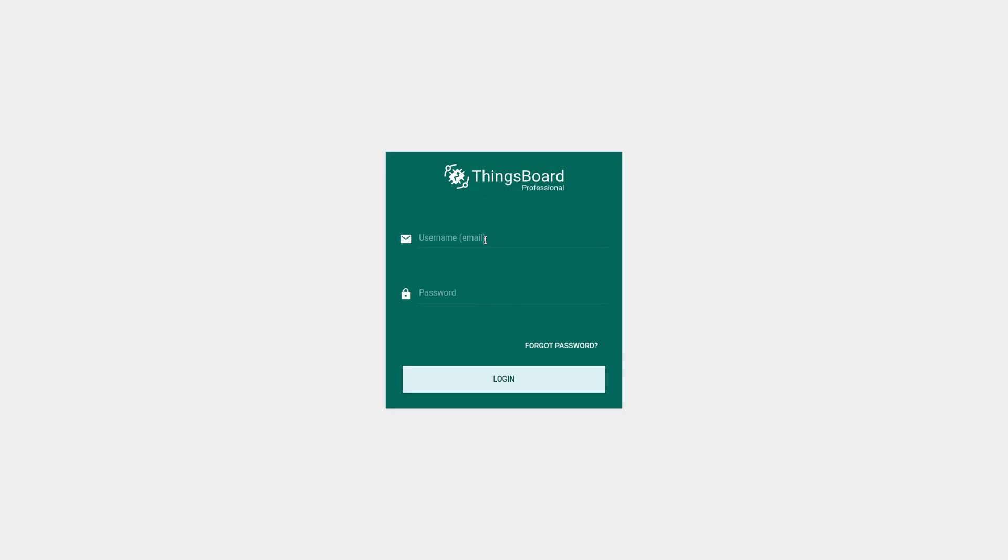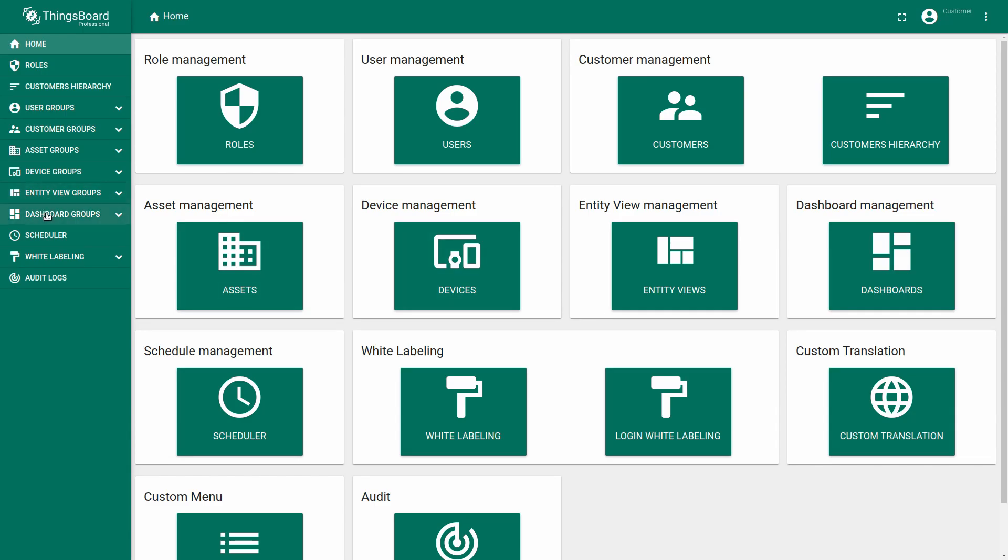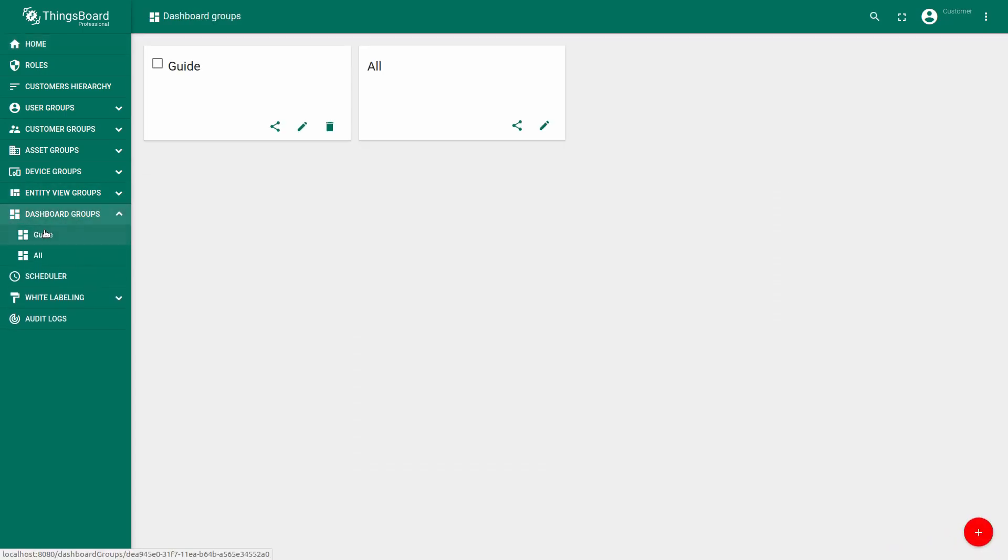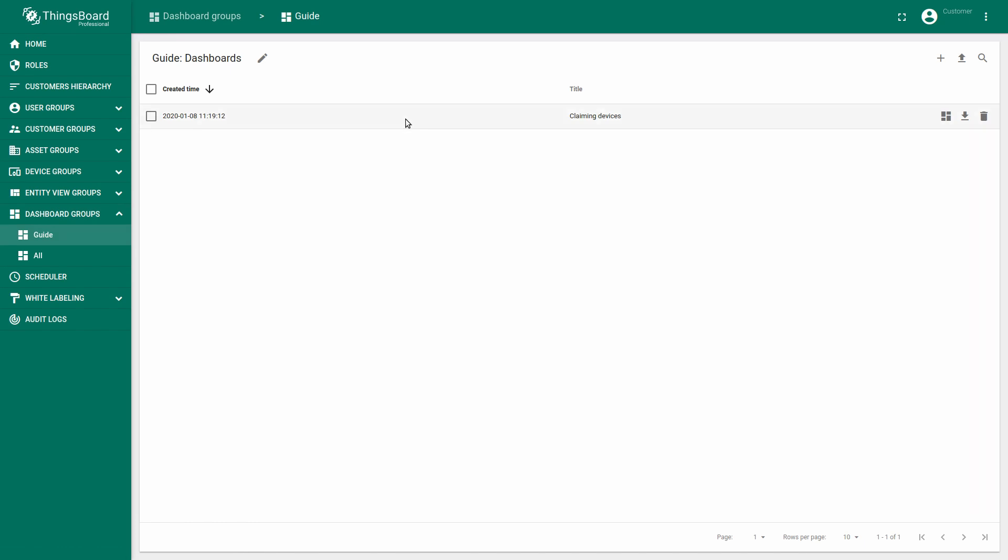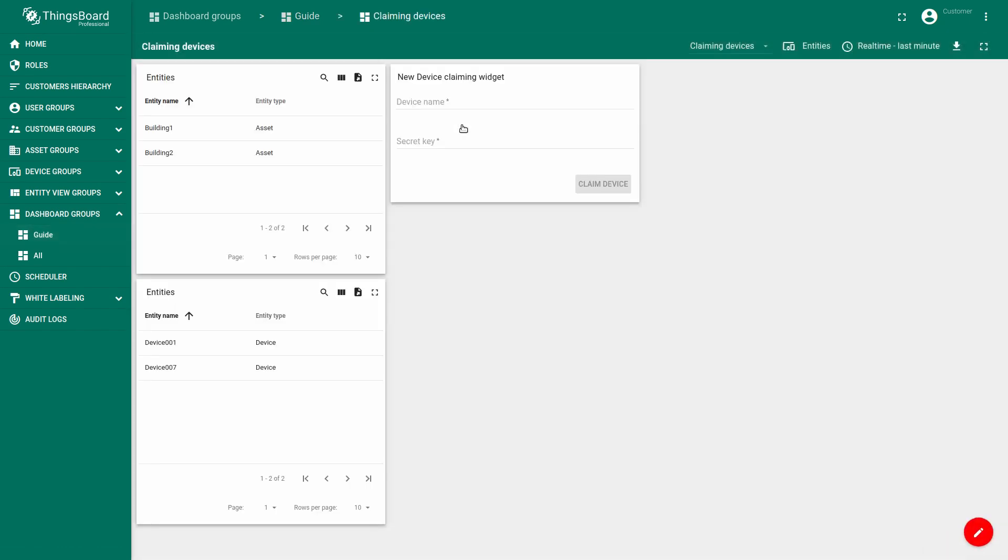Now let's login as customer one. Go to the dashboard which our administrator gladly created for us. Under building two, we can see two of our devices: device one and device seven, which we have already.